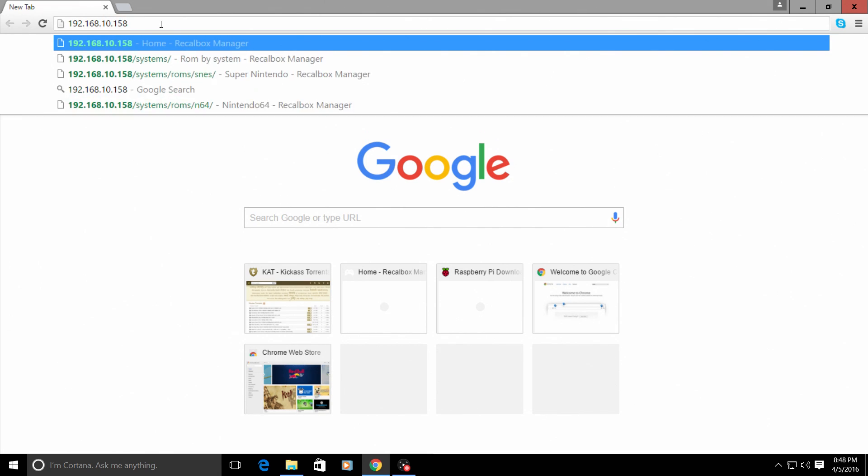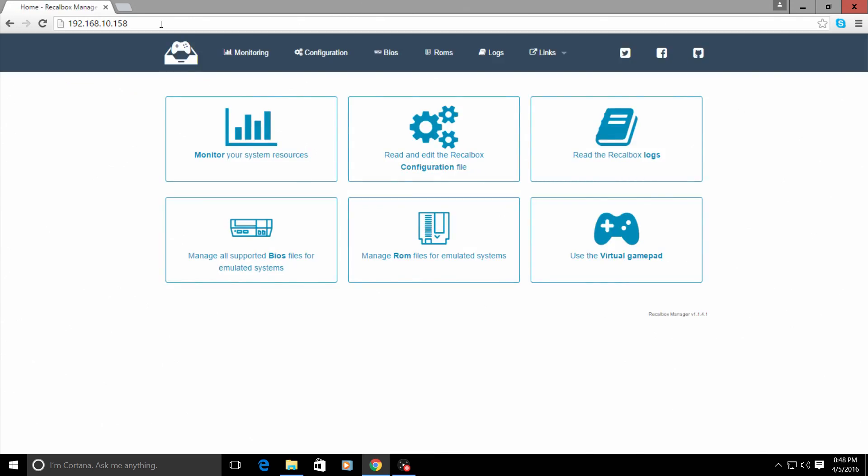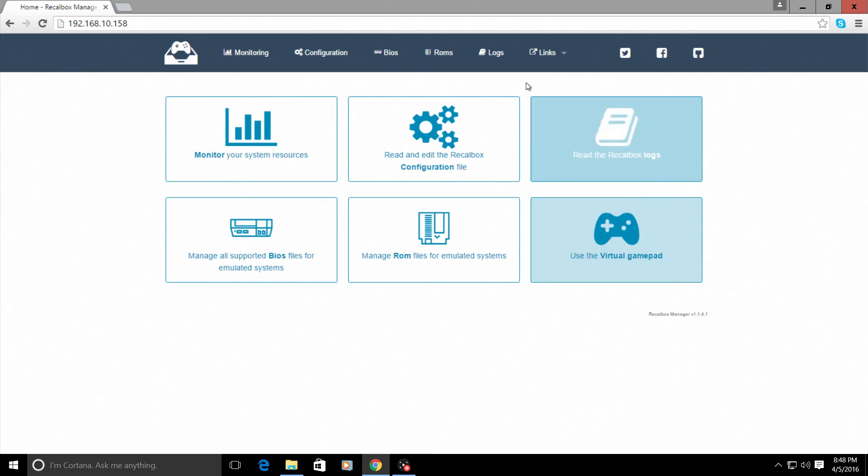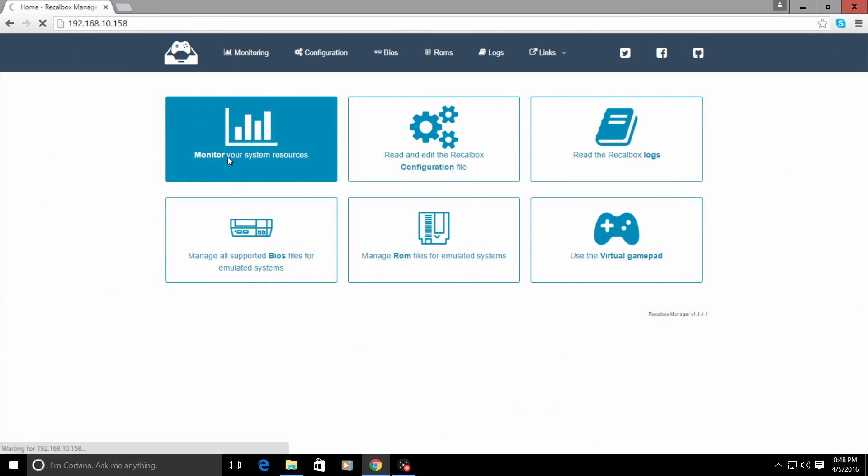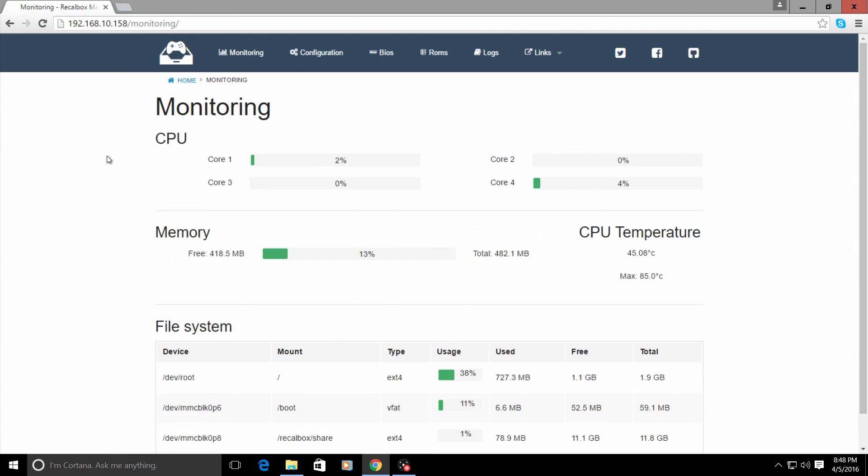Enter. Now we are inside of the recalbox through the browser, and this is an awesome graphical system here. You can monitor your system resources.